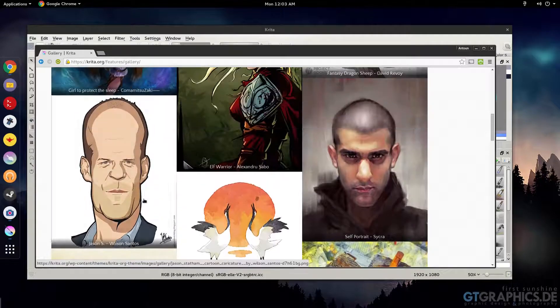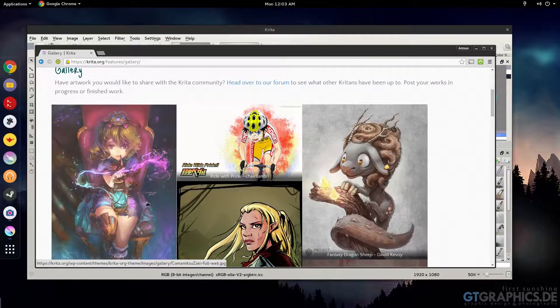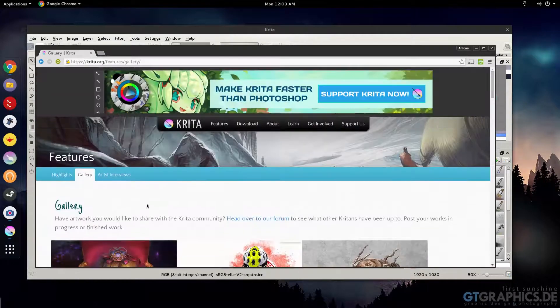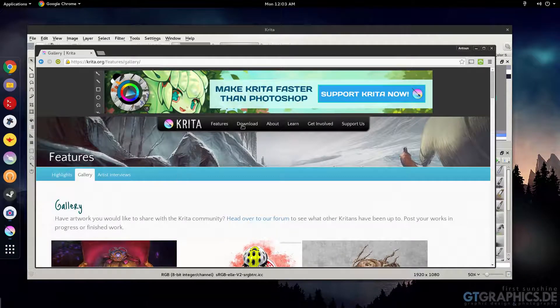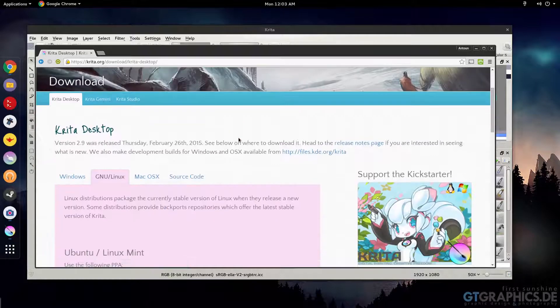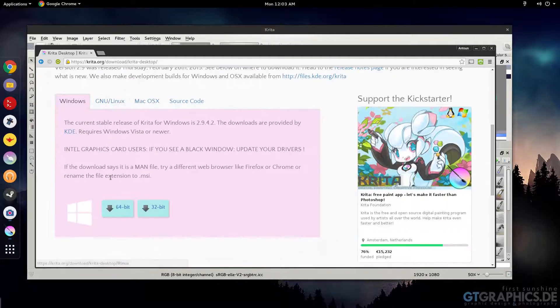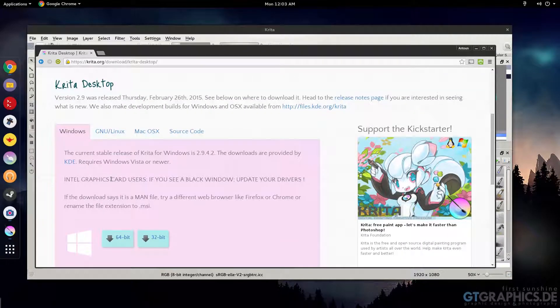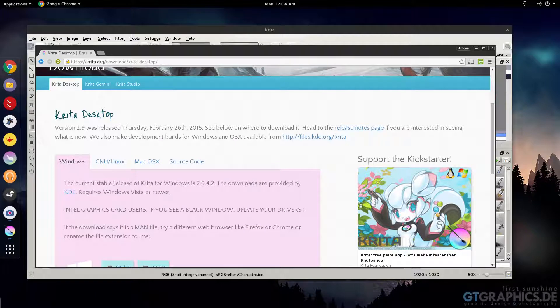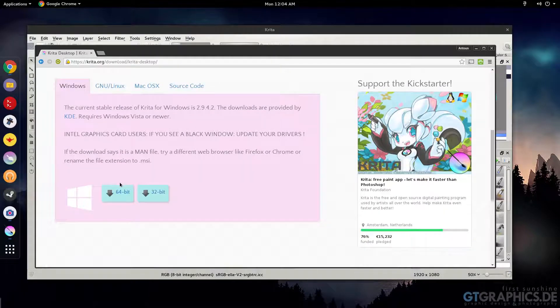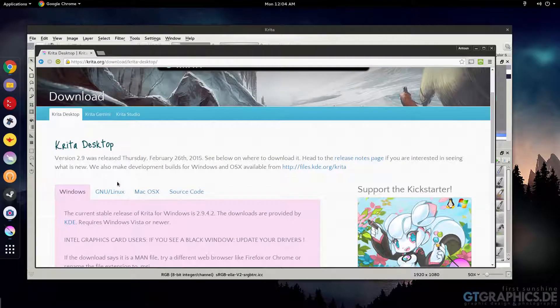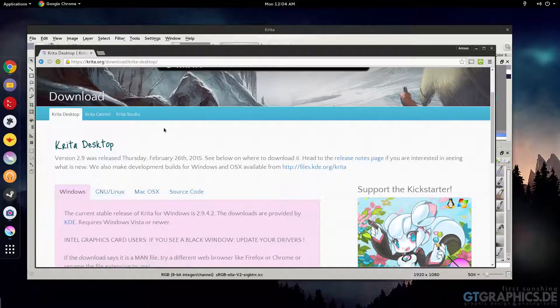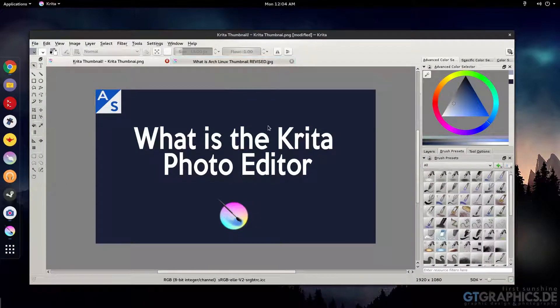If you have a Wacom graphic tablet or something like that, I would highly recommend it. It's on Windows as well. If you don't have Photoshop and you have a Wacom tablet or drawing tablet, I definitely recommend trying out Krita on Linux, Mac, or Windows, whatever platform you're on.